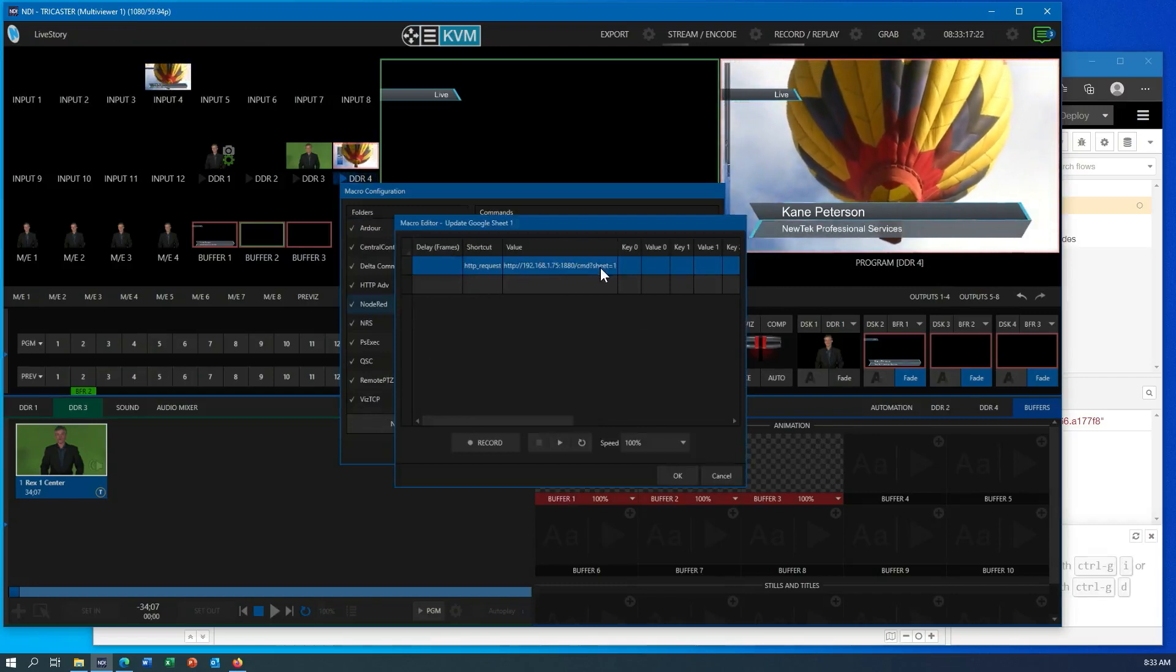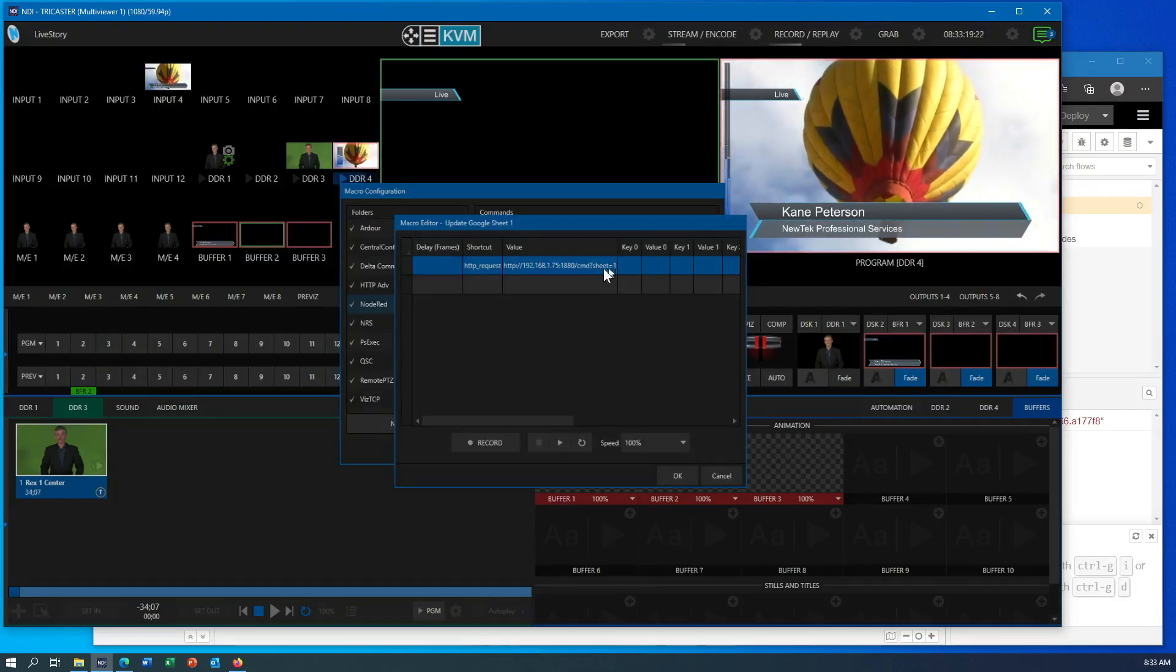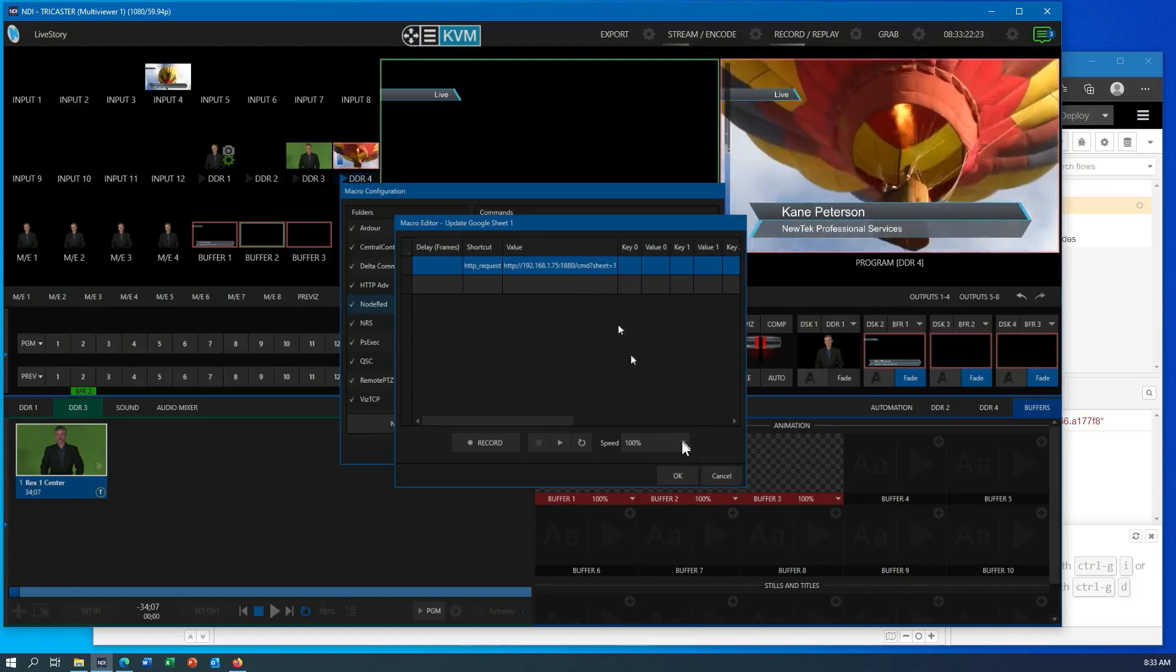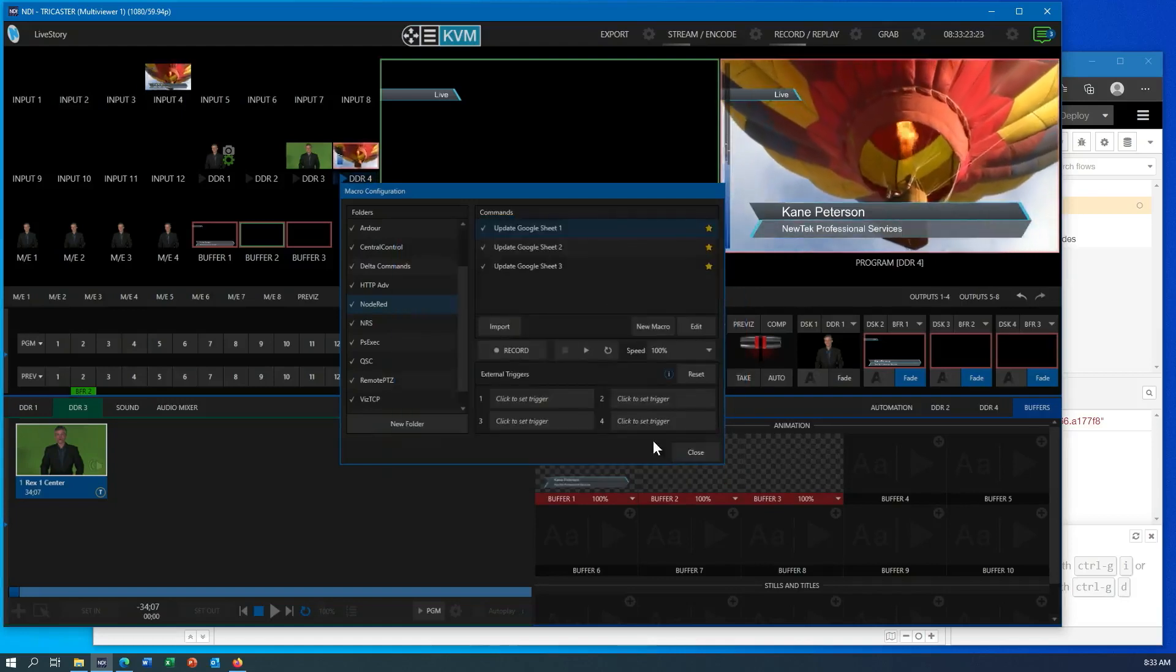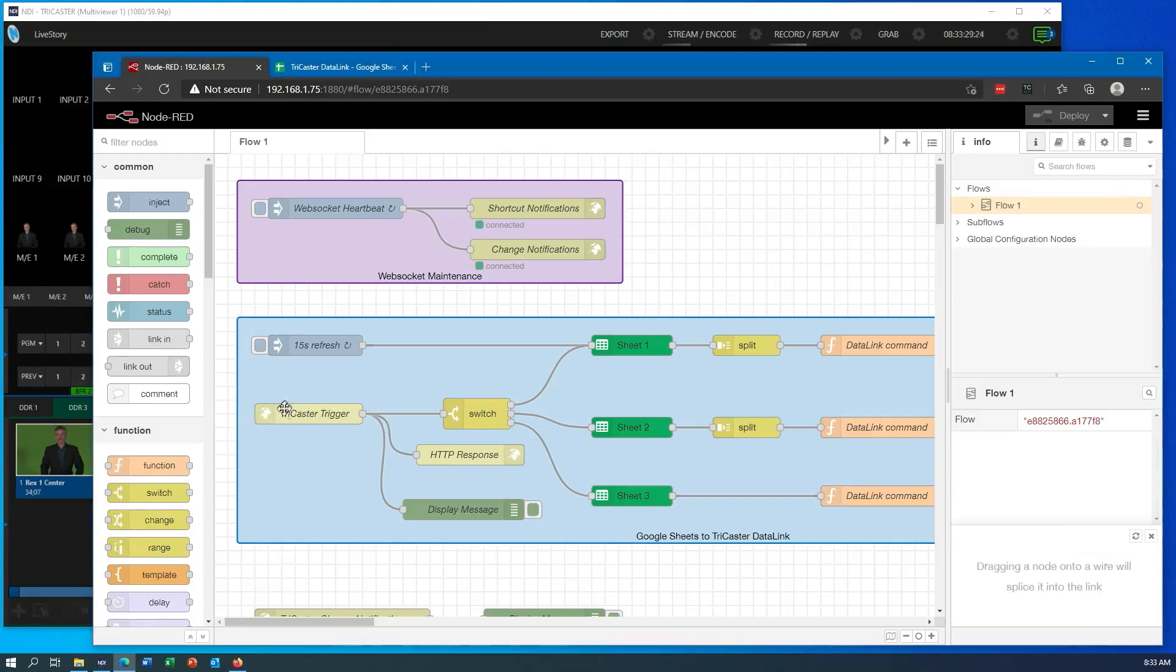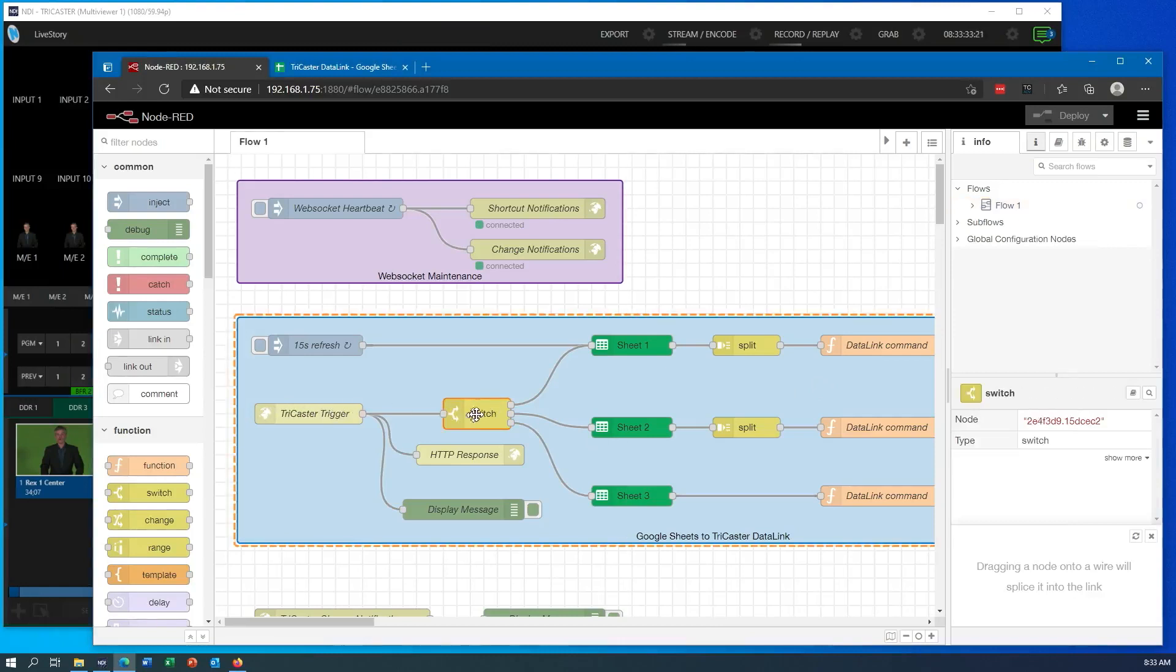And I'm using the HTTP request command. I'm sending it into Node-RED, and I'm actually specifying which sheet page I want to update, one, two, or three. That all works in turn with this little switch command here. So the TriCaster sends into this node. I get a one, two, or three.